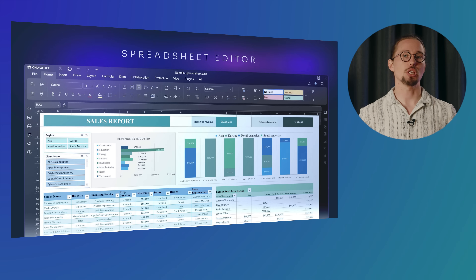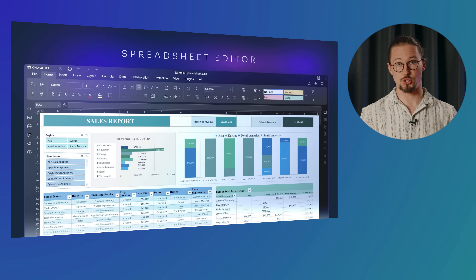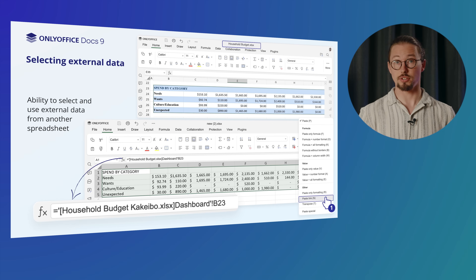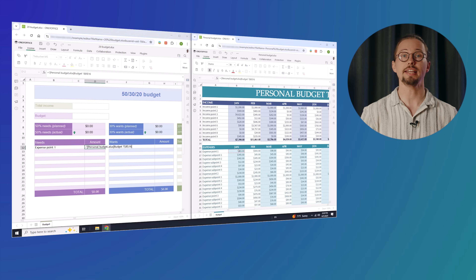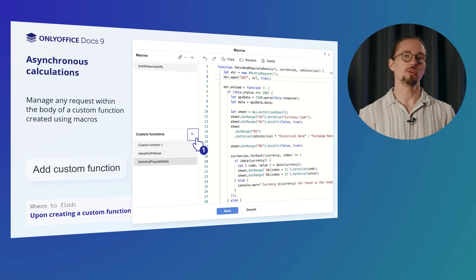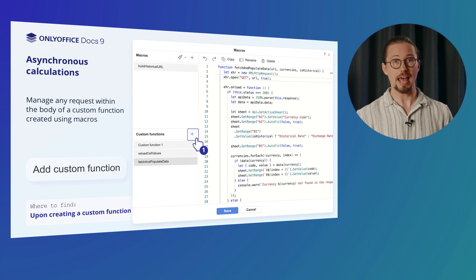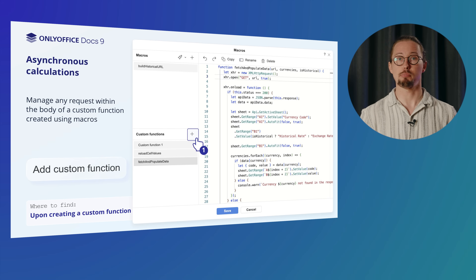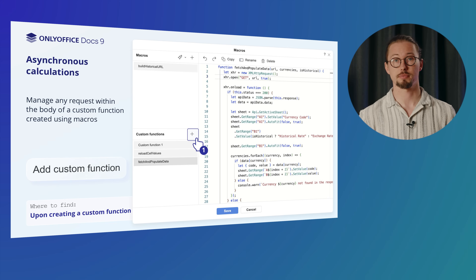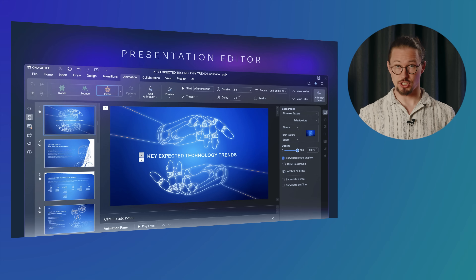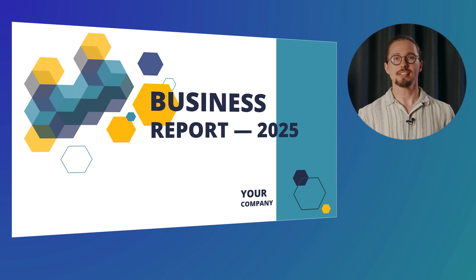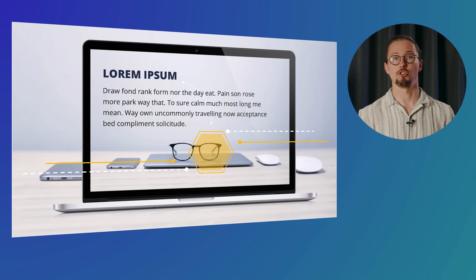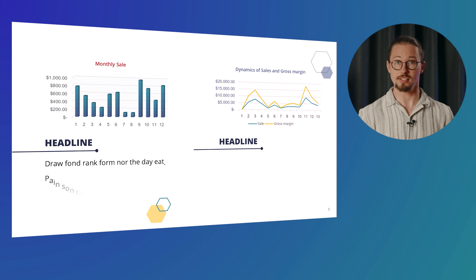OnlyOffice Docs 9.0 also brings new functionality to other editors. The updated Spreadsheet Editor features improved work with external data — you can now pull data from other spreadsheets directly into your workbooks. With newly added support for asynchronous calculations, you are able to manage any request within the body of a custom function created using macros. In the Presentation Editor, you get text animations in action — view advanced animations within slides in the slideshow mode.